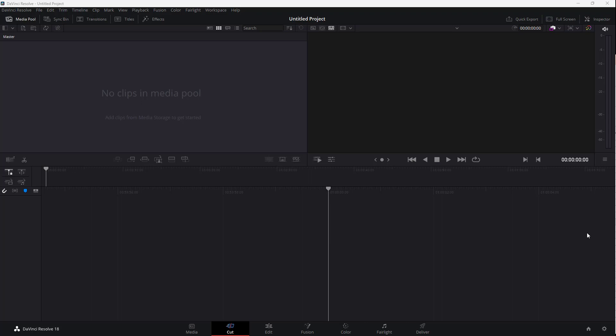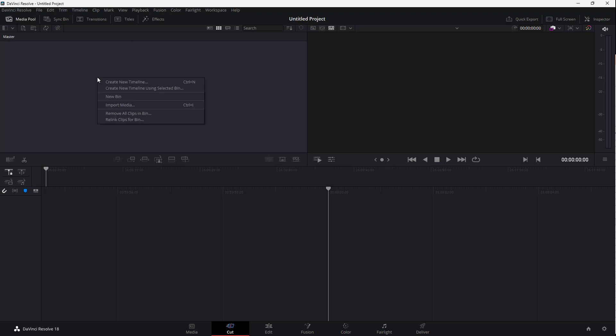Now let's see how we can start working with videos inside of DaVinci Resolve by importing media and media folders. Over here you can see the media pool, where you can import your videos so that you can use them for editing. To do that, you need to right-click over here.